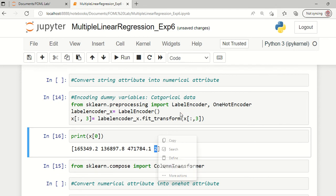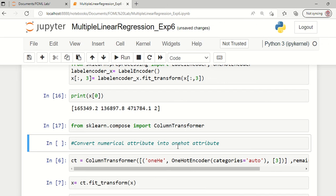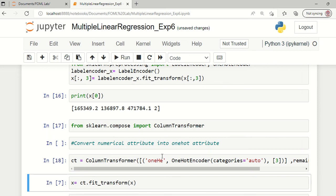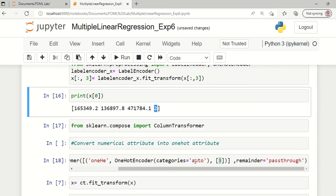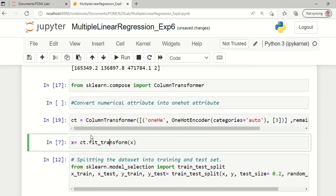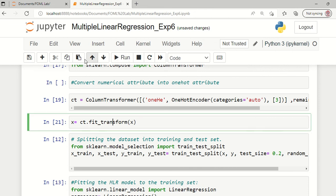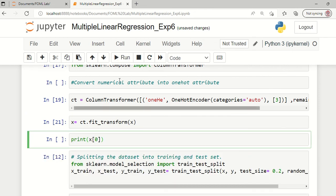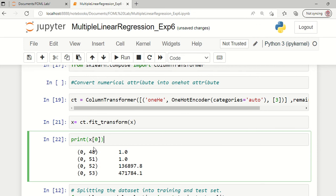The next step is to convert this numerical categorical data into another type of attribute called one hot encoded attribute. We use ColumnTransformer with OneHotEncoder, specifying categories='auto' and the third column. This third attribute is what we are converting into one hot encoding. We save this encoding function in the variable ct and use ct.fit_transform to convert the categorical data into one hot encoding. The first sample after one hot encoding is now listed accordingly.